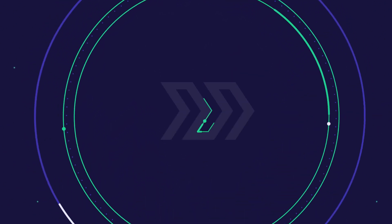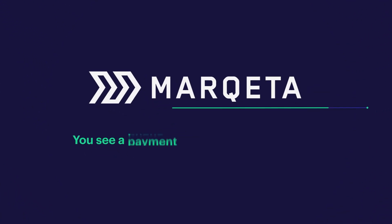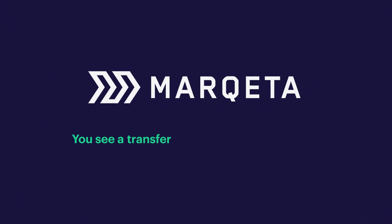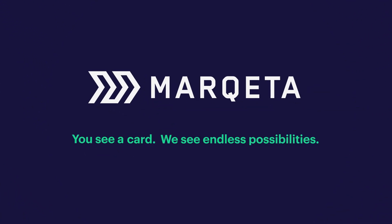Marqeta. You see a card. We see endless possibilities.